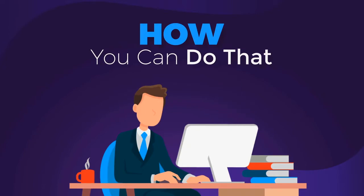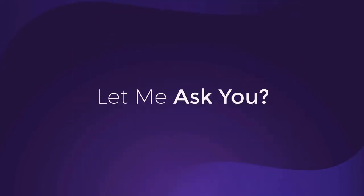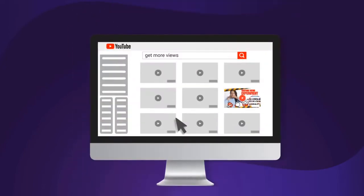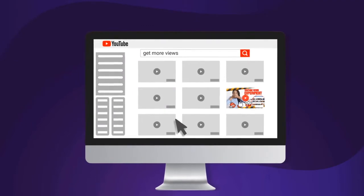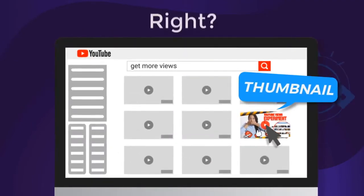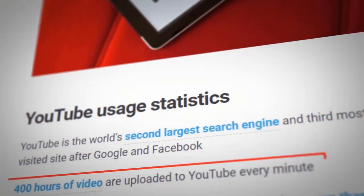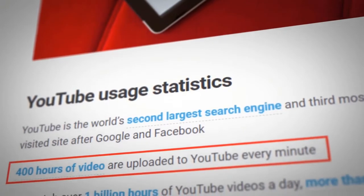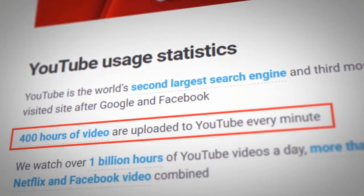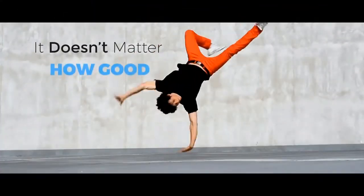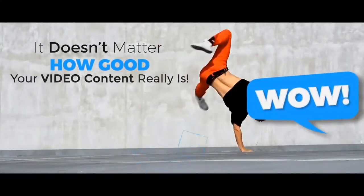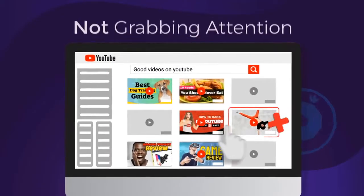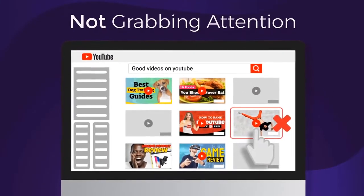But before that, let me ask you this: what made you click play on this video? It was the thumbnail. With over 400 hours of video content uploaded to YouTube every minute, it doesn't matter how good your video content really is if your thumbnails are not grabbing attention.